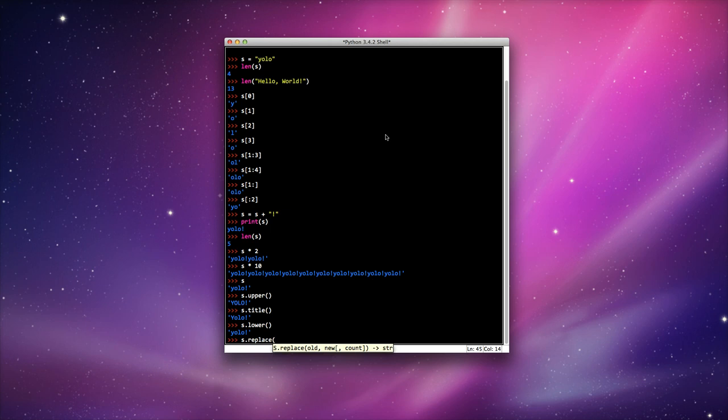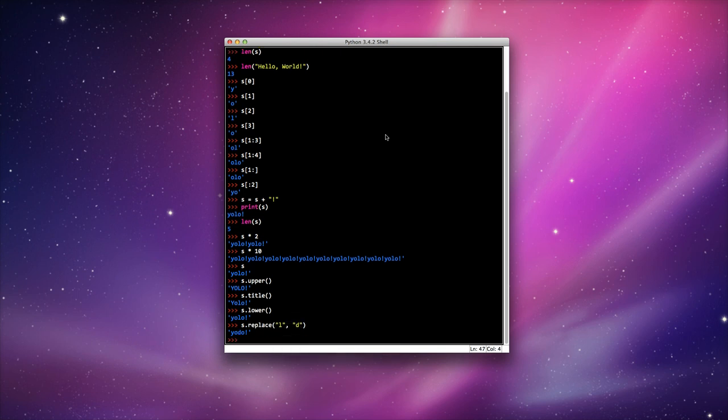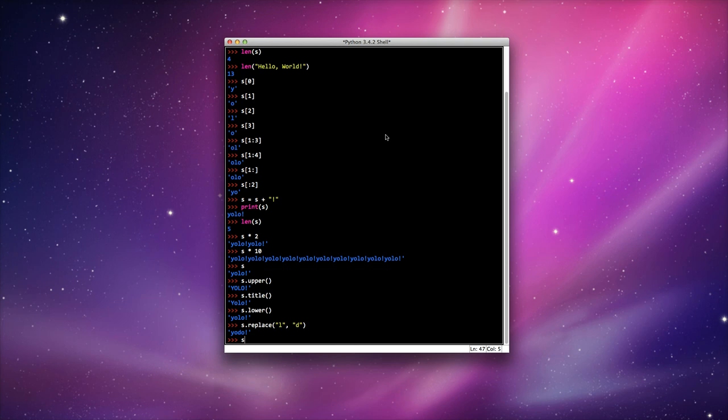replace the old letter. So I'm going to replace the L with the new one, D, for you only die once. Now it says YODO. So you only die once. Print that. There we go.